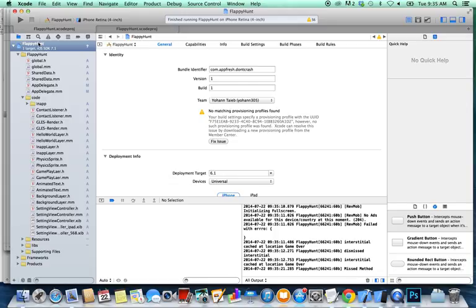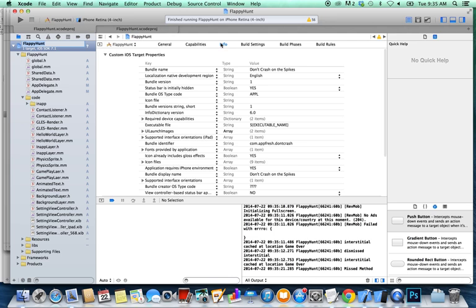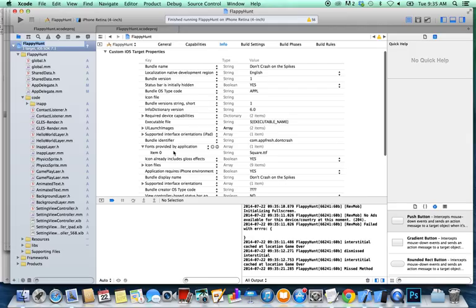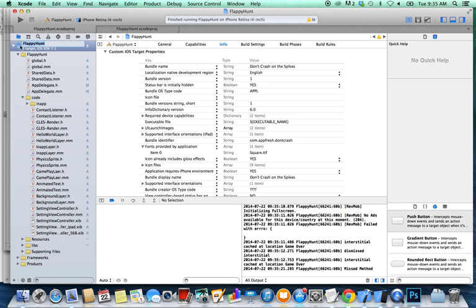Go to your source code and look for the project info tab. Right here, you see a font provided by application. So right here, it already says square.ttf font. We're going to add a TTF file for the font. How do we do that? Pretty simple.